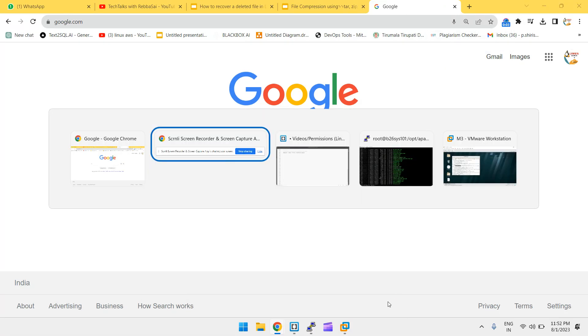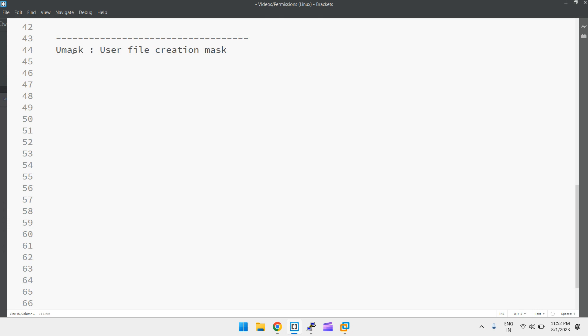Today our topic is umask — what is umask and why it is required. Umask stands for user file creation mask. When you create a file or directory, permissions are applied by default automatically. Those default permissions are determined using the umask value.